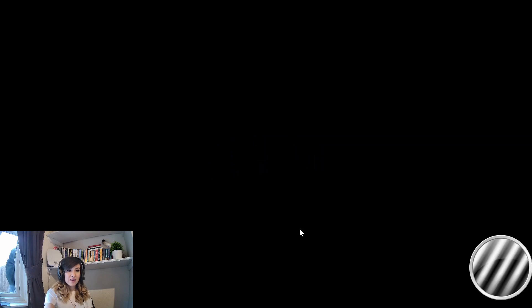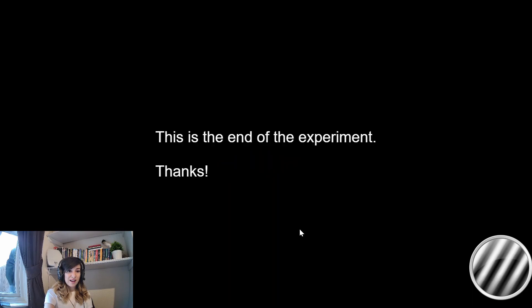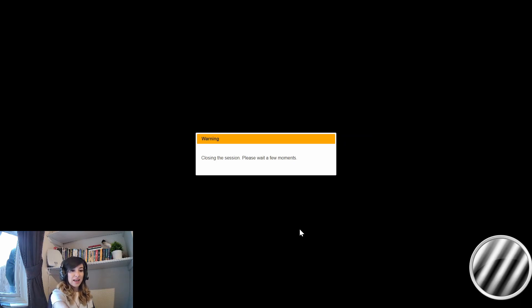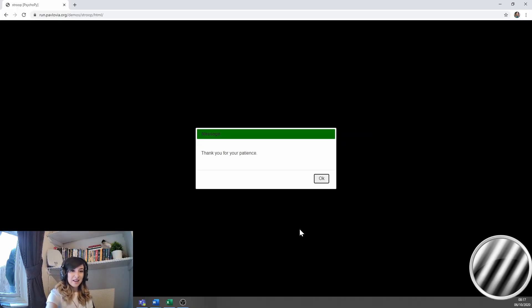So from here, I'm just going to have a play with the Stroop task. And now the task has ended, how do I have a peek at my data?